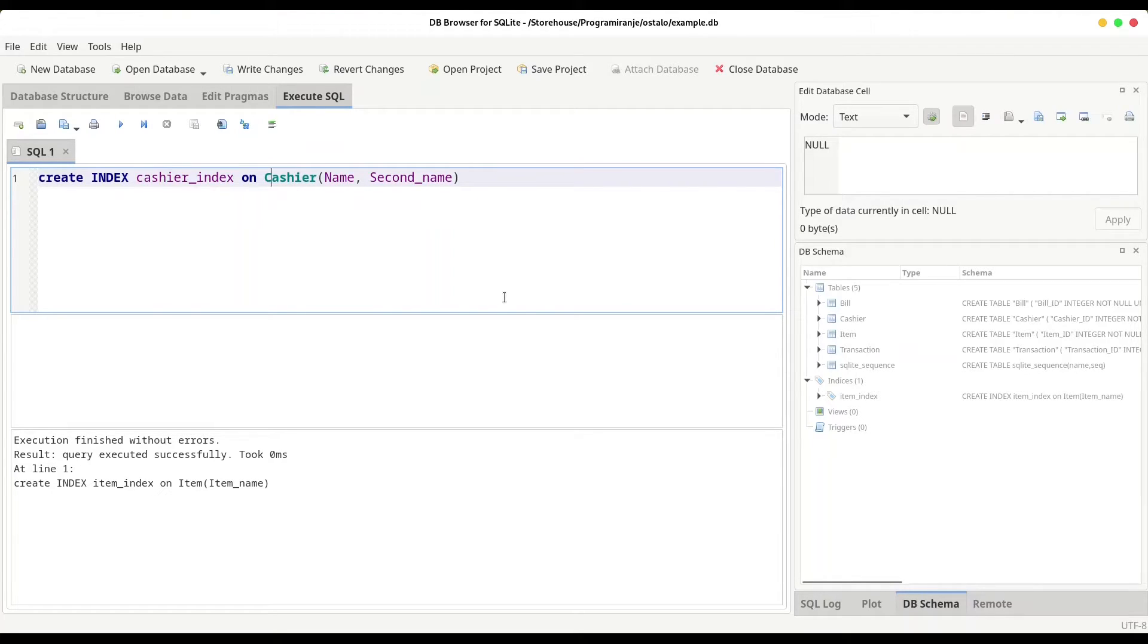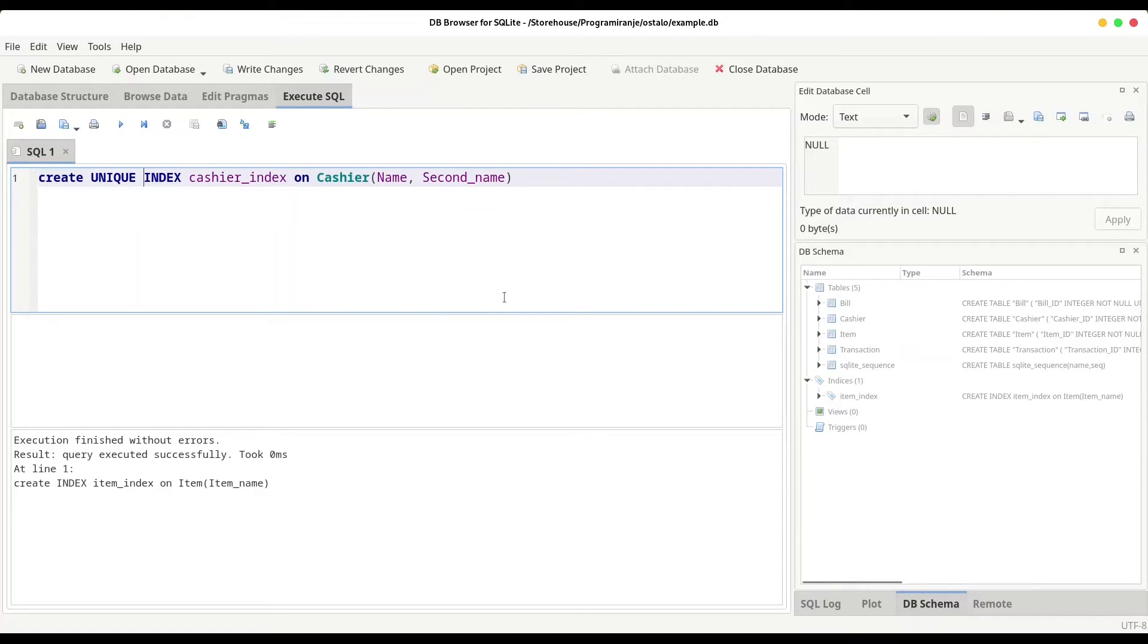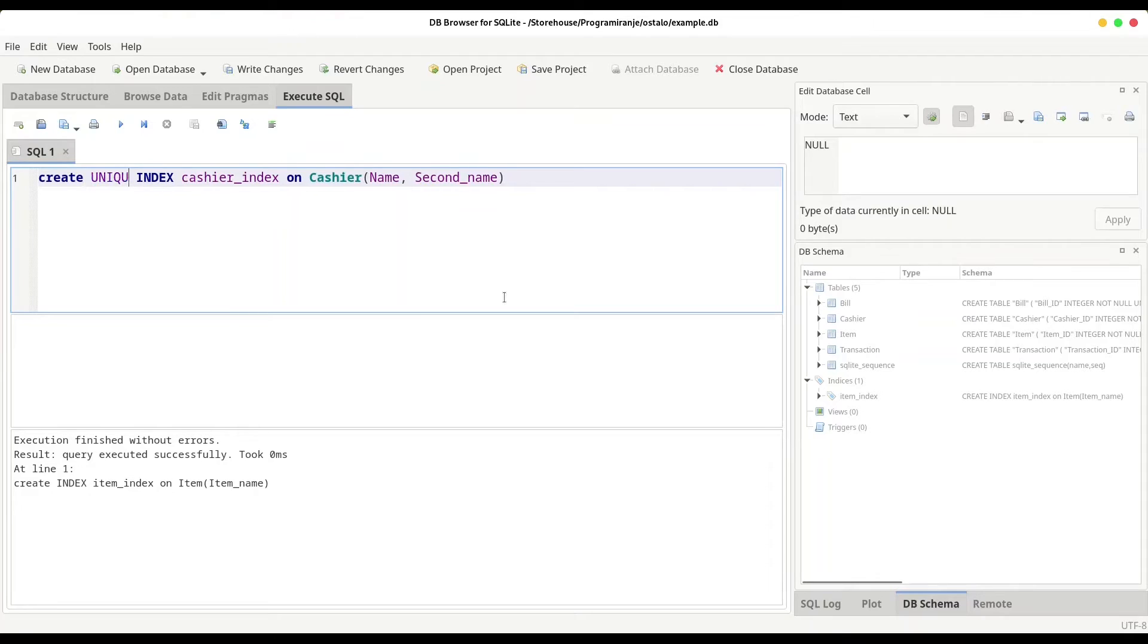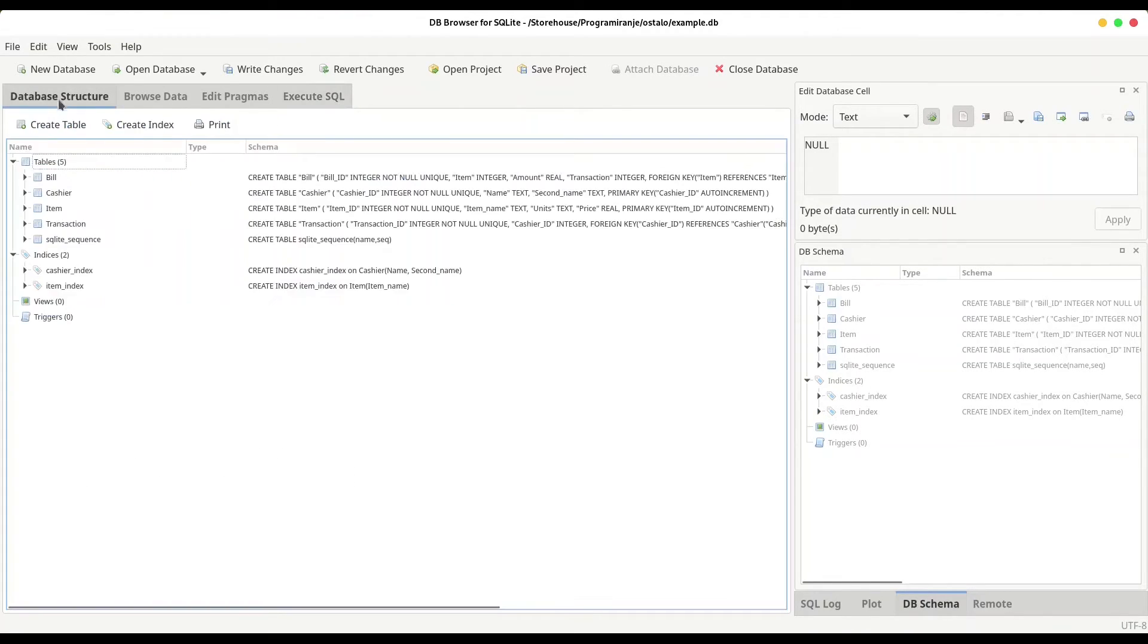You could create unique index. And what this is going to do? This is going to prevent user from inserting two exact the same values in one column. So if you want to prevent that, you could use this unique index command. But I don't want to do that. And if I run this code, you see everything went well.